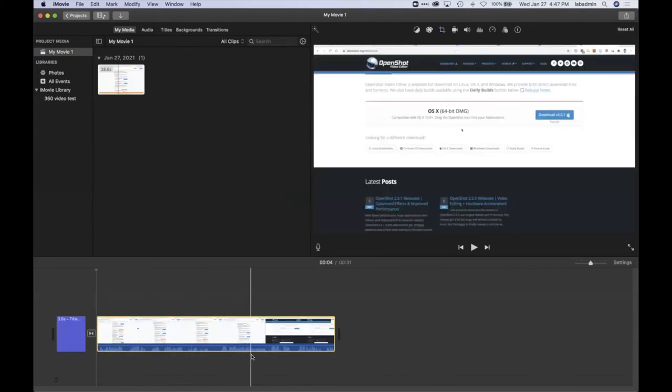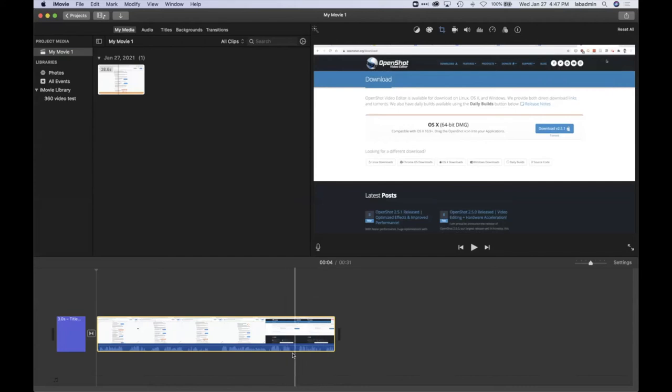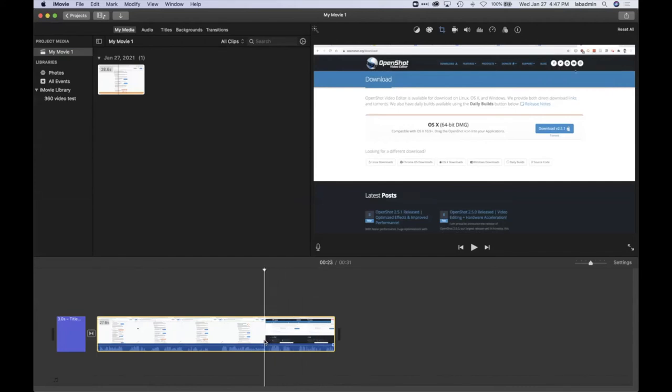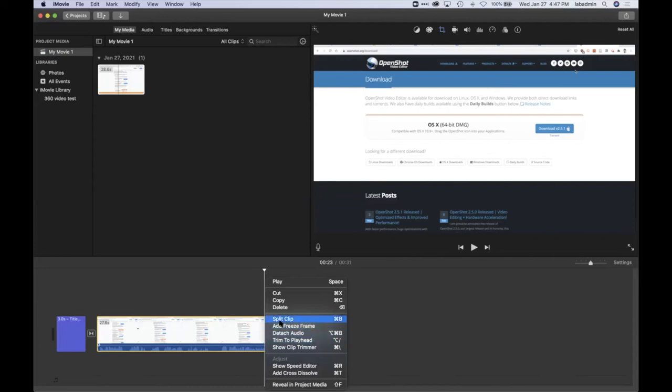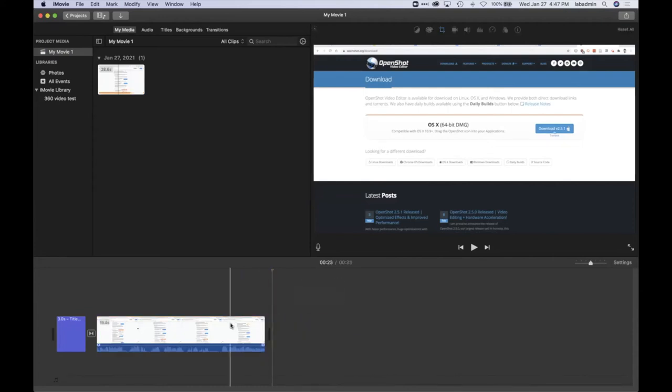We've got the video that I recorded. And let's say you know what, I don't really want that OpenShot. I'll just click there, right mouse click split, and then I'll delete that.